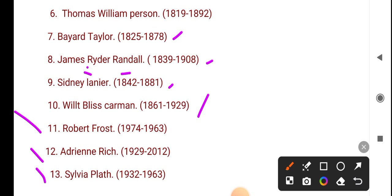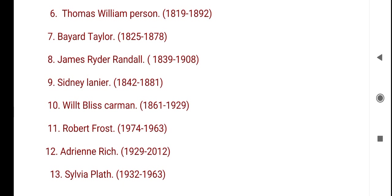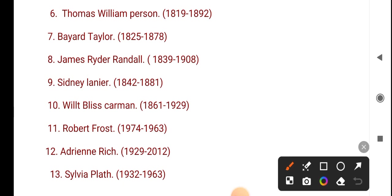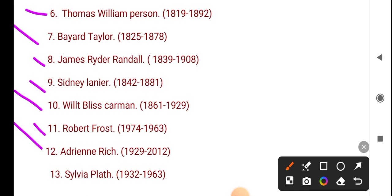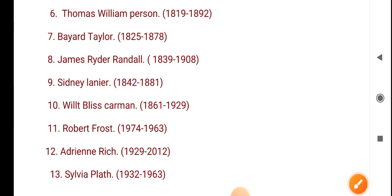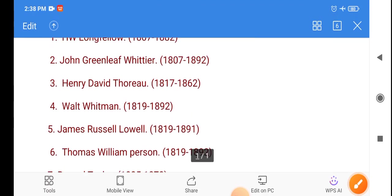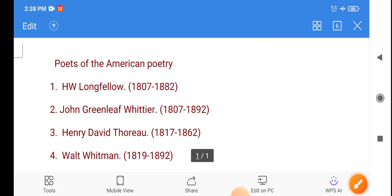Now we will see again: Thomas William Parson, Bayard Taylor, James Ryder Randall, Sidney Lanier, Wilt Bliss Carman, Robert Frost, Adrienne Rich, Sylvia Plath. That is our American Poets, very important.